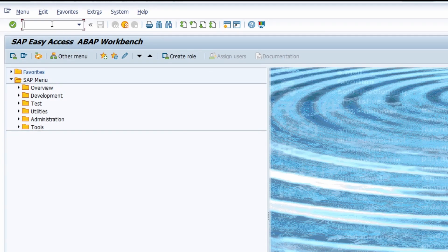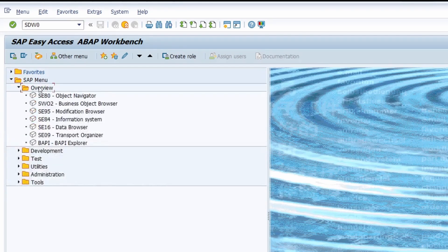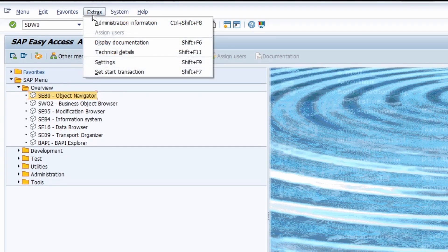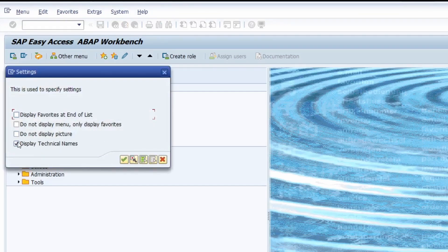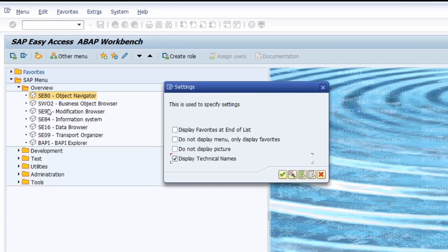Here we are in the area menu with the ID SDW0. Once you are in the start menu and type in this ID, all the very important transactions will be listed in different folders. If you open up a folder, you will see the transaction code and the description. If the transaction code is not shown, then under Extras and Settings you can select 'Display Technical Names' and the transaction code will also be shown in the tree structure.